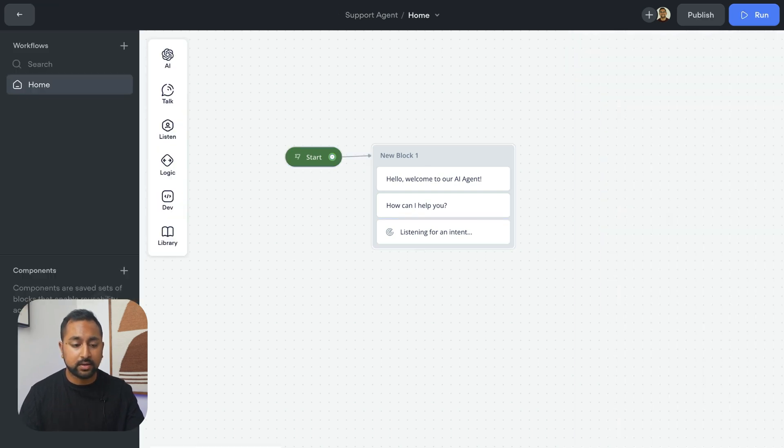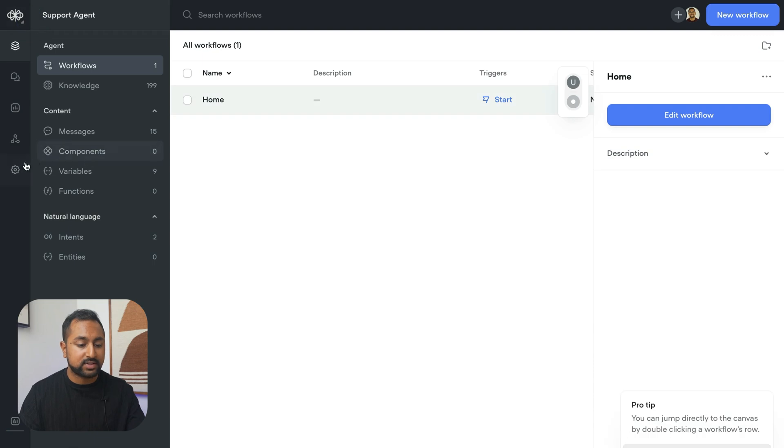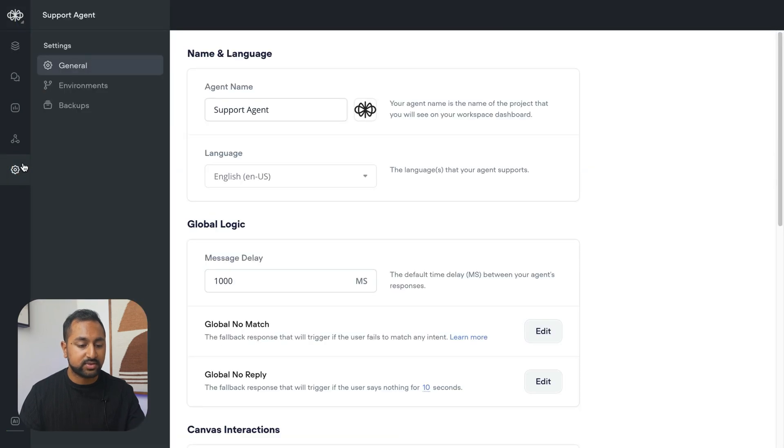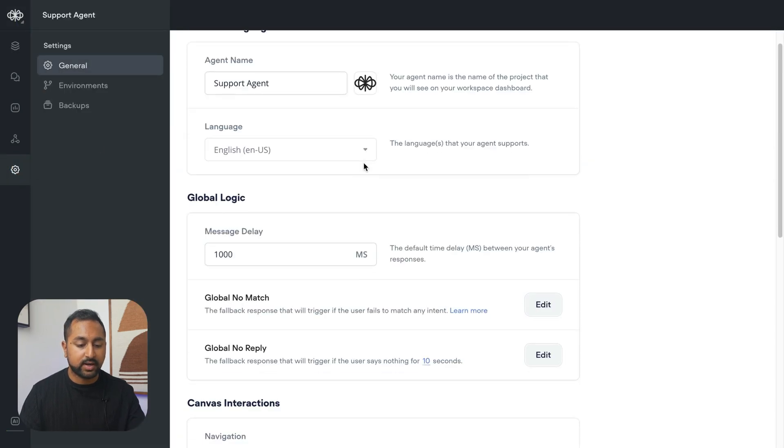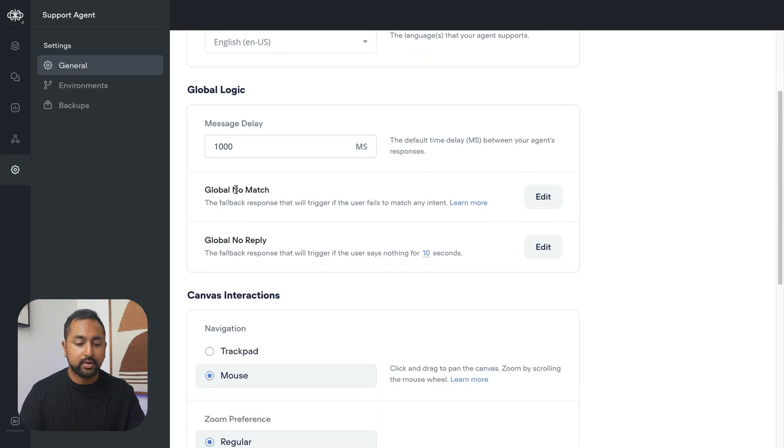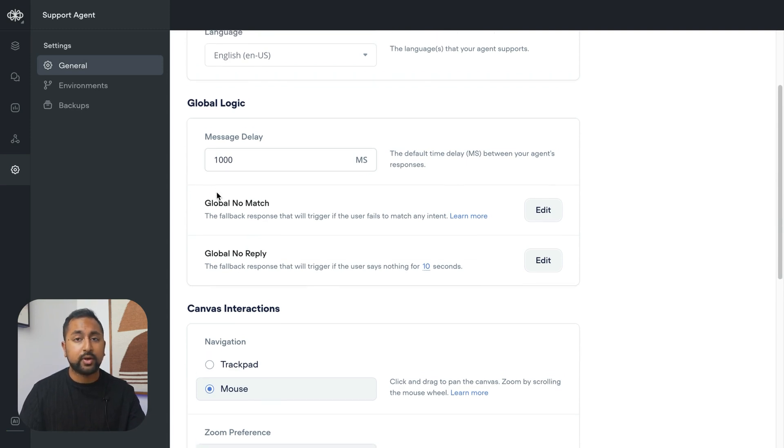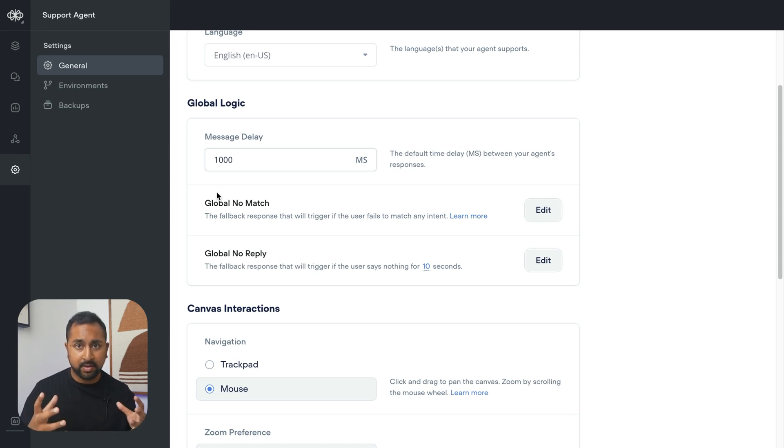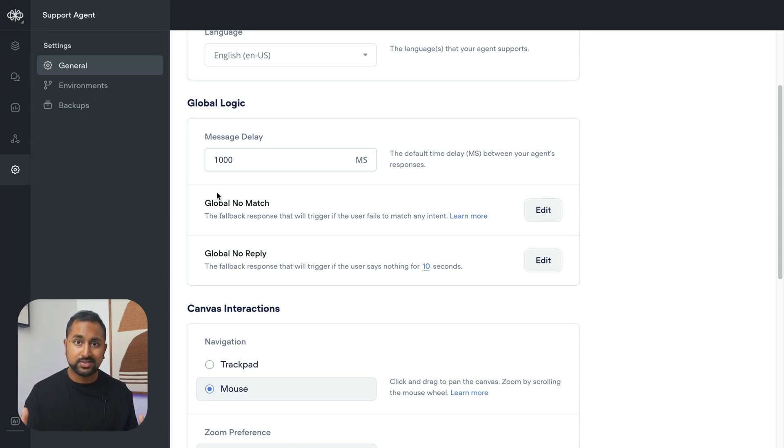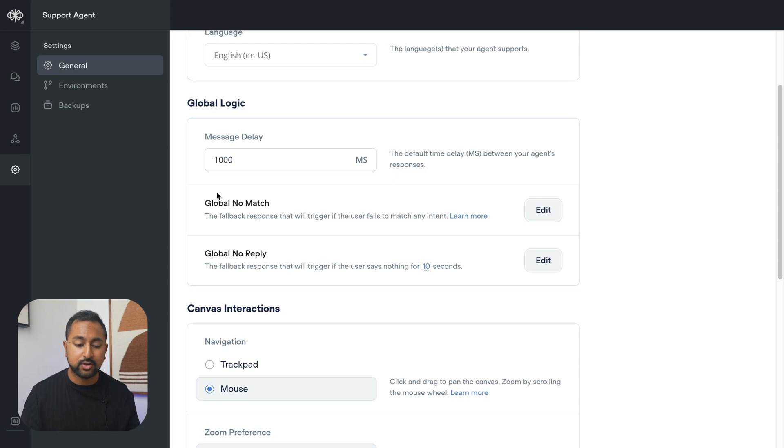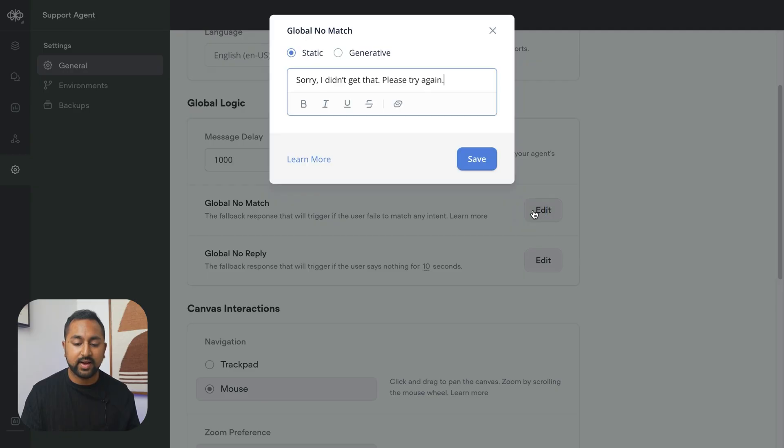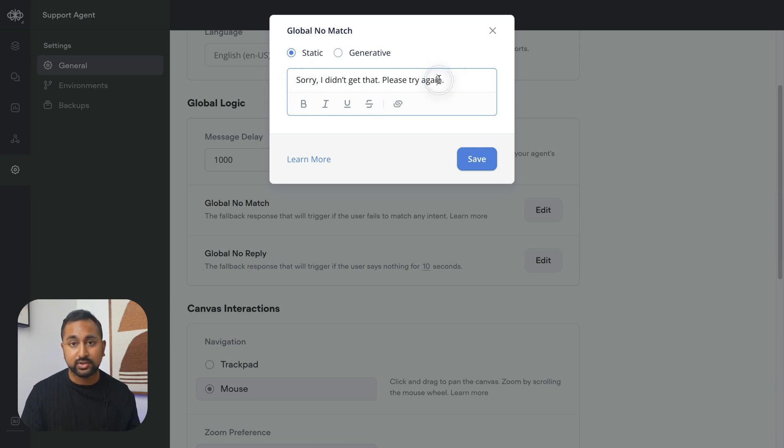What's happening here is, if I go into my project settings and scroll down, it's hitting this. It's called the global no match. If your agent can't find something that it wants to trigger in your design and can't find an answer in the knowledge base, it's going to go right to your no match. If I hit edit here, you can see that it says, sorry, I didn't get that. Please try again.